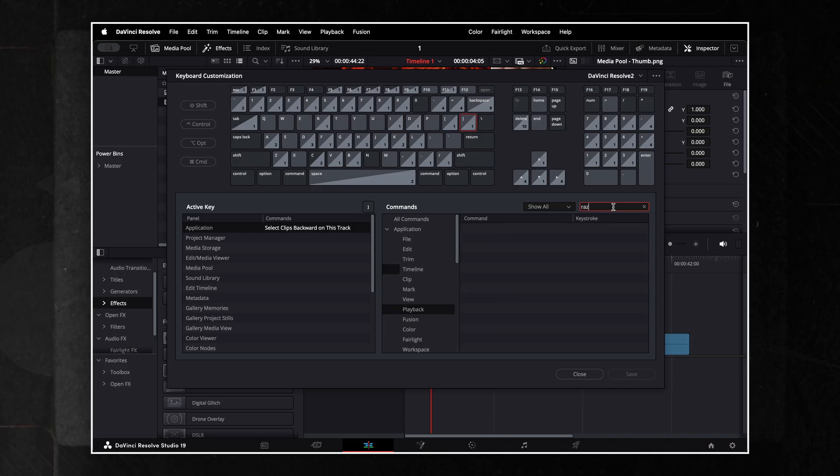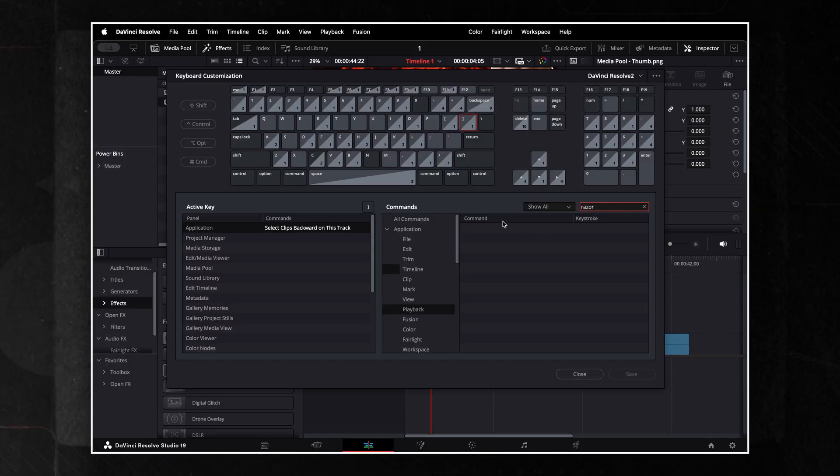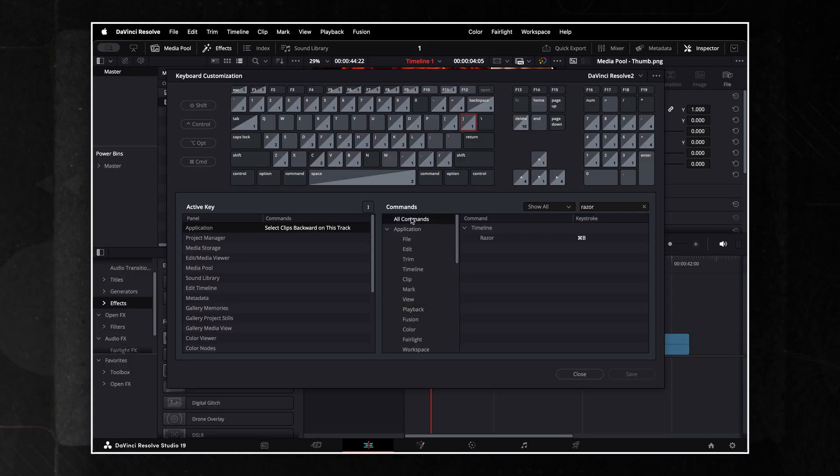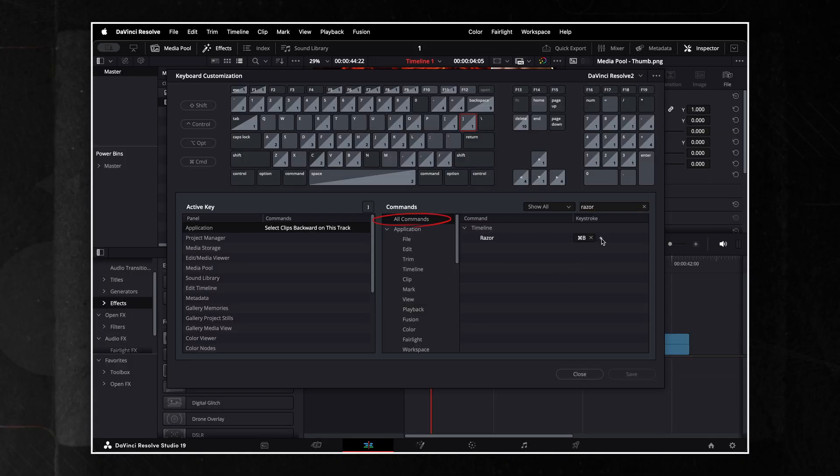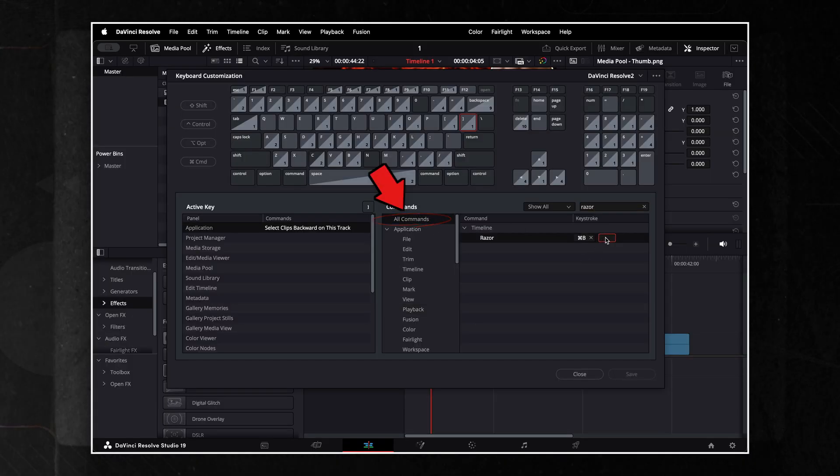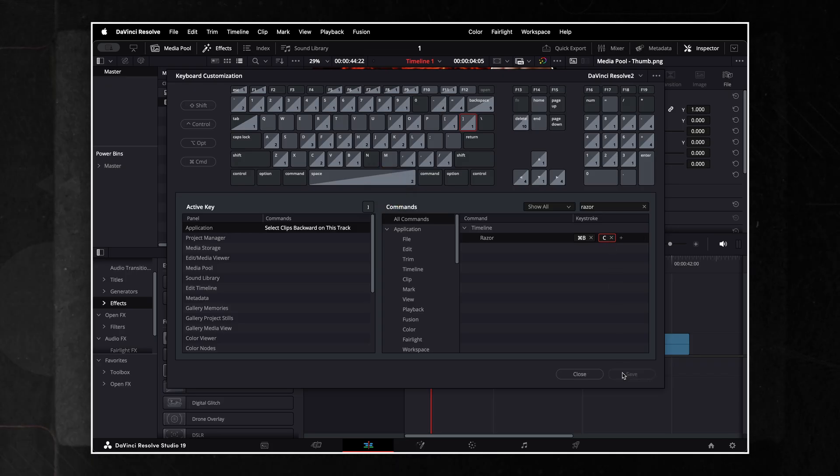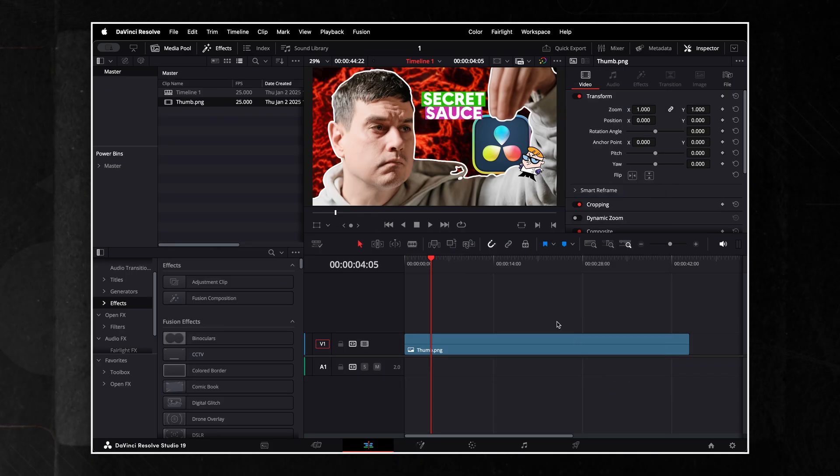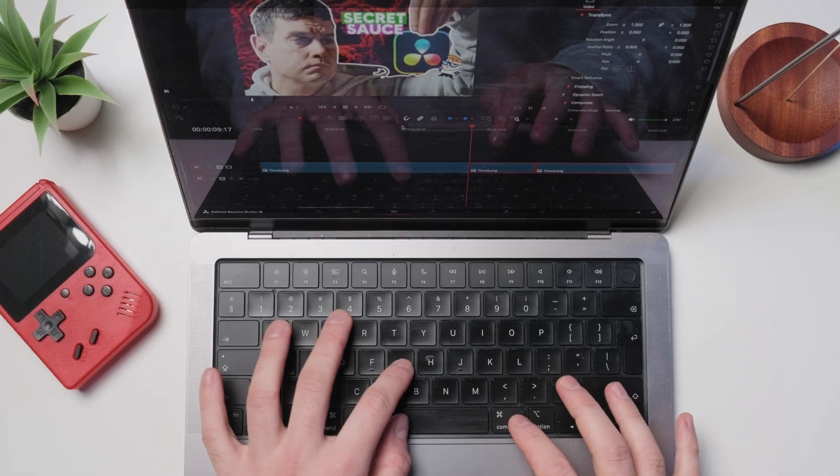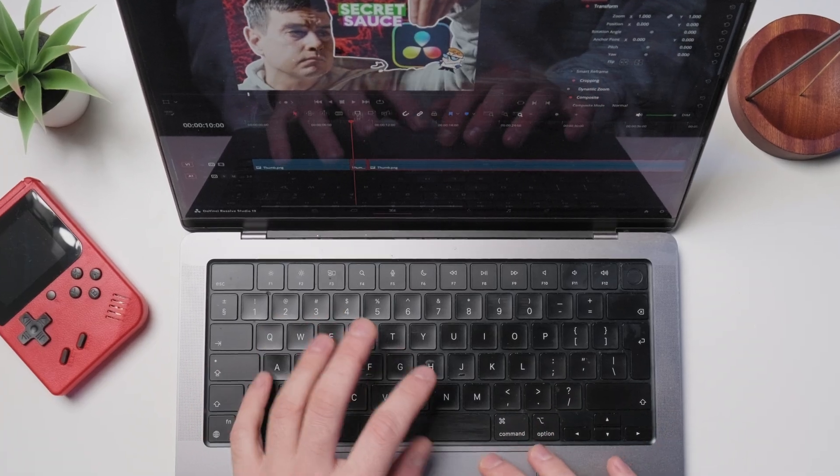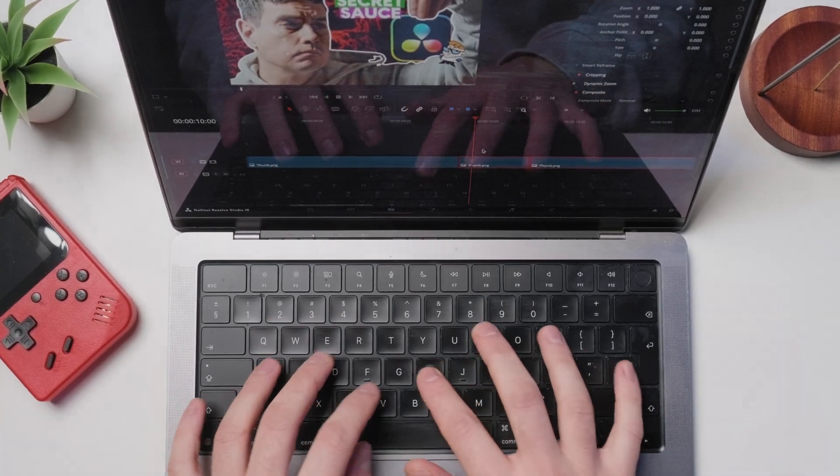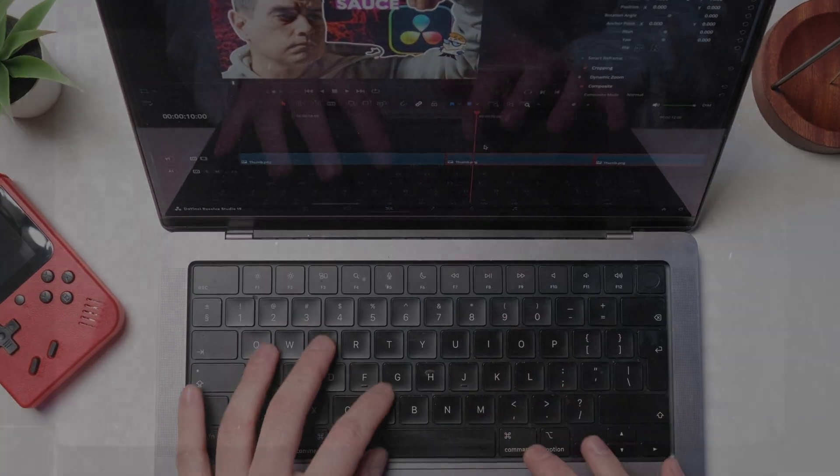Lastly, for quicker cutting, search for the razor command and assign the C key. If you can't find the command, make sure the All Commands option is selected in the filter tab. Feel free to customize your shortcuts to suit your workflow. Trust me, this small tweak will save you a ton of time while editing.